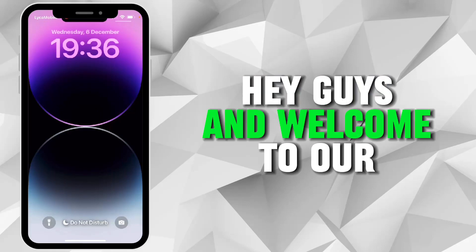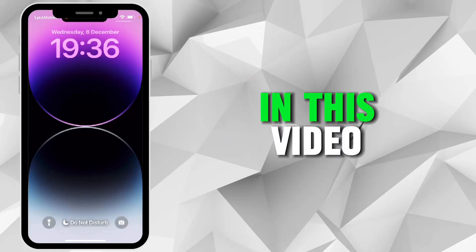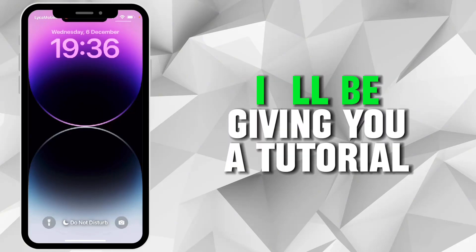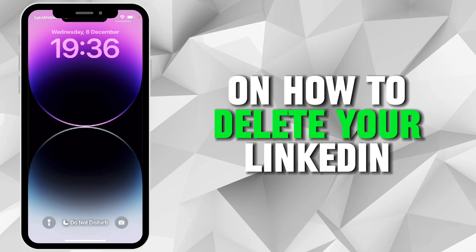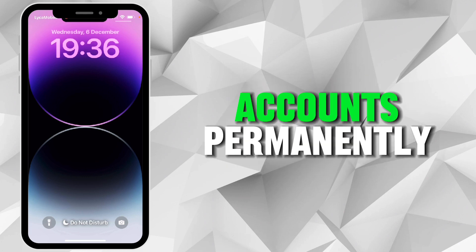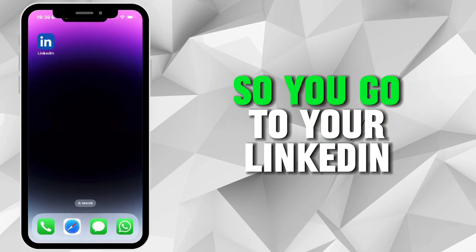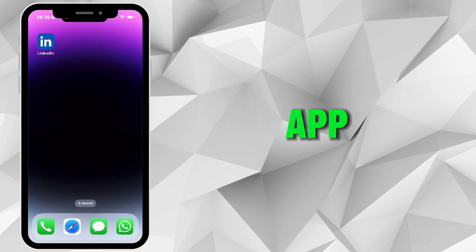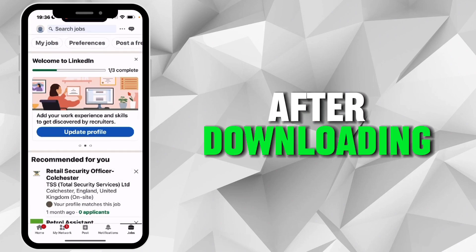Hey guys and welcome to our YouTube channel. In this video I'll be giving you a tutorial on how to delete your LinkedIn account permanently. So you go to your LinkedIn app after downloading.